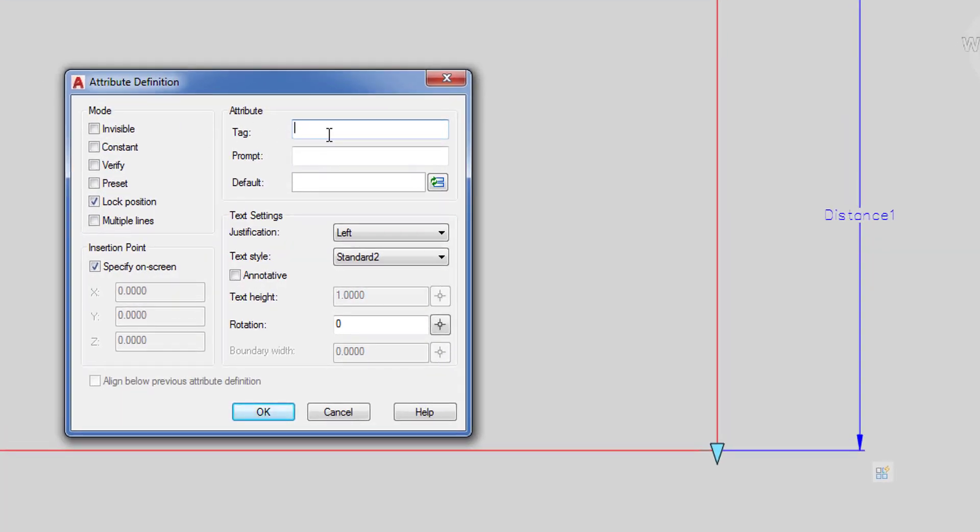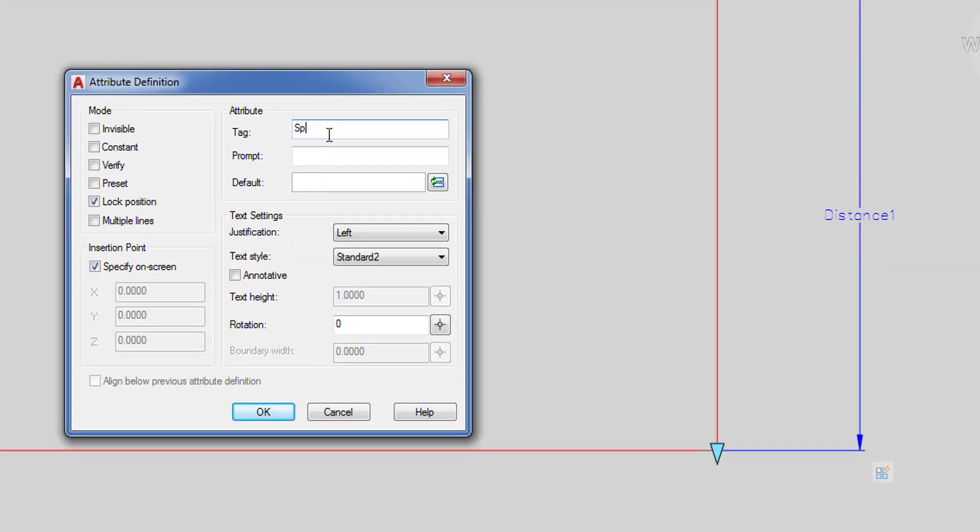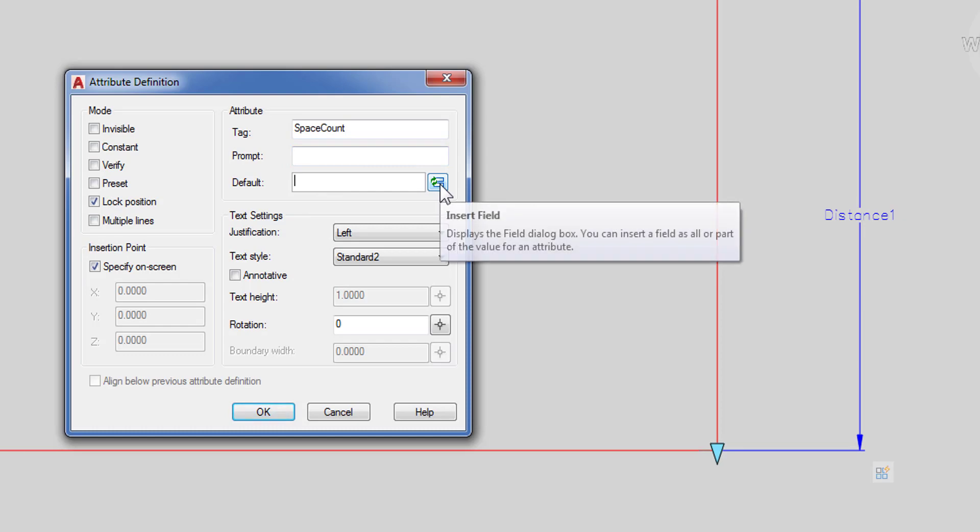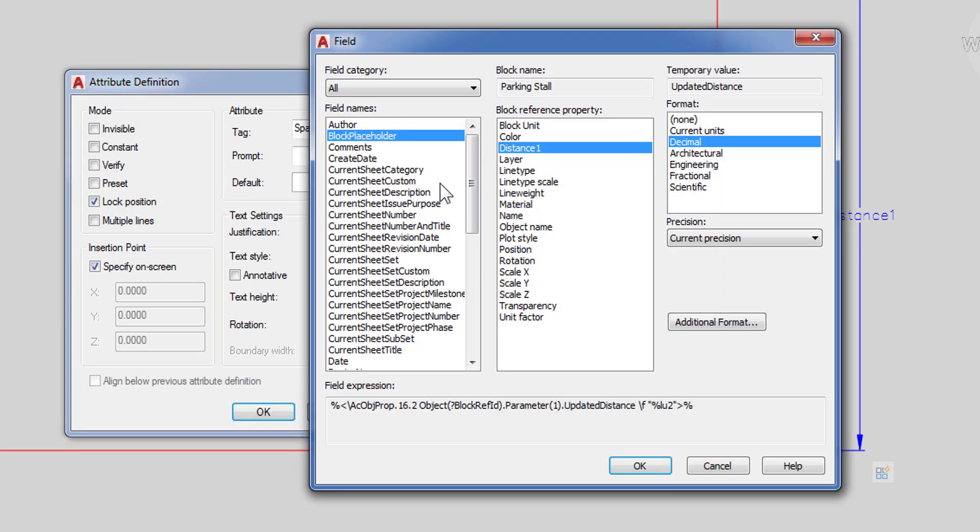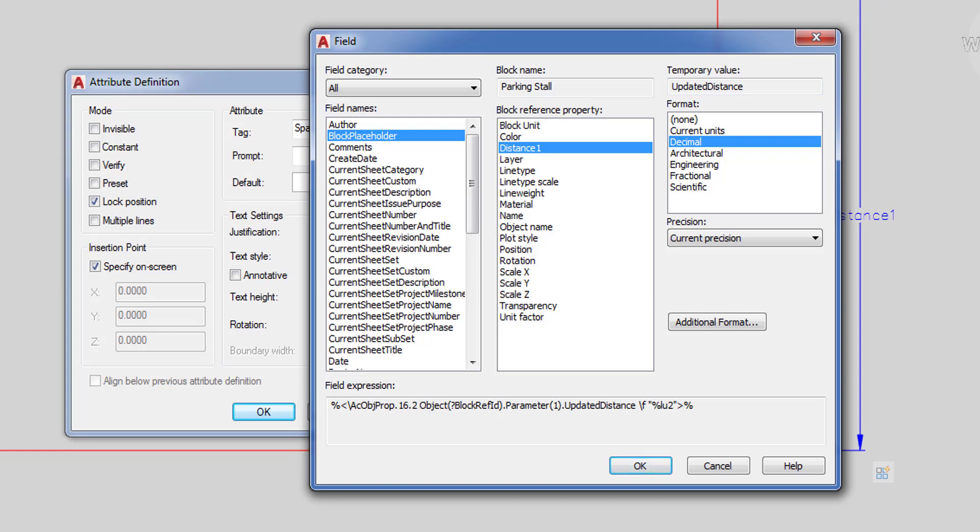So I'm going to go to the insert tab and define an attribute. I'm going to give it a name so I'll just call this space count. And then for my default value here I'm going to click to insert a field. And the field is going to be block placeholder and then distance 1. So this is basically going to take that distance value in this case 9 that it currently is out here. So in my end result then it's going to come back and report all the cumulative distances of all of my different